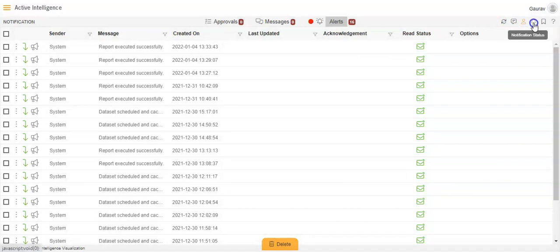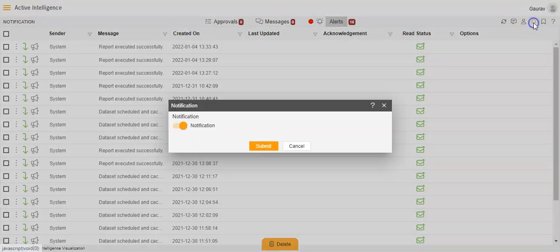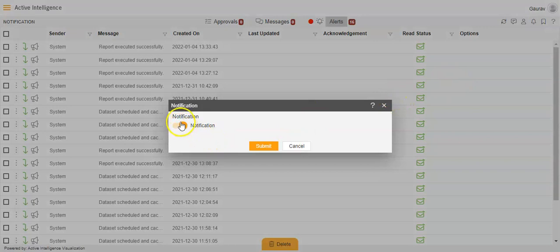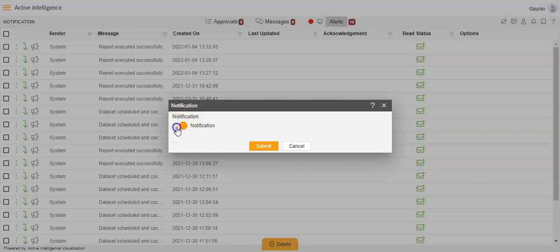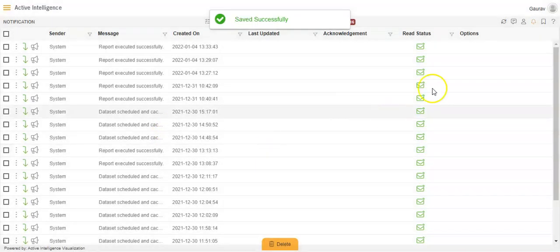Then we have Notification Status. If I click on Notification Status, you will be able to enable or disable the notification. If you do not want to see your notification when logging into your account, you can disable it. If you want to see the notification, you can enable it and click Submit.